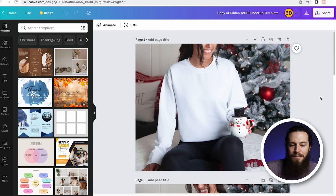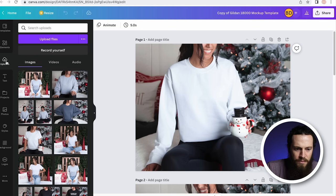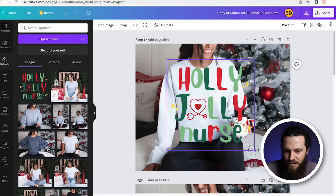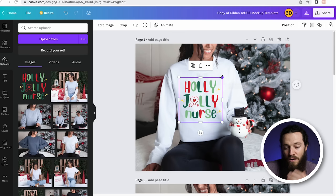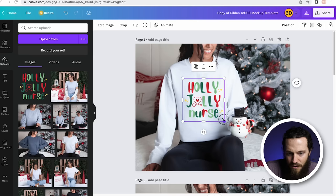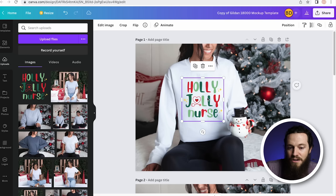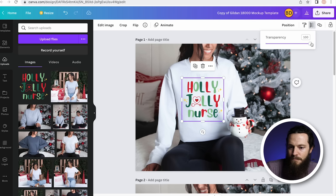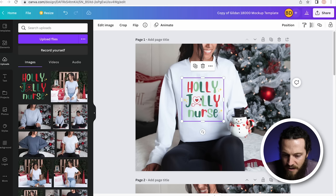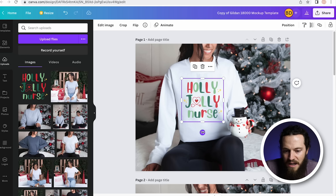We'll add our design now — go to the left-hand side and hit Upload, then Upload File and locate your design. Select your design and it'll drop onto the mockup. Resize it and place it exactly where you want it. It's so important to make sure your mockup matches your print file placement as closely as possible — that way when the customer receives their product, it looks just like the listing photo. To make it look more realistic, turn down the transparency: select Transparency in the top right-hand corner and turn it down anywhere between 80 and 90, depending on the design and mockup. Use the arrow keys for slight adjustments, and rotate if needed.